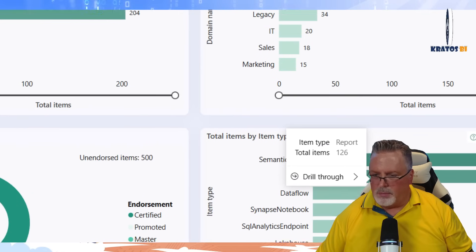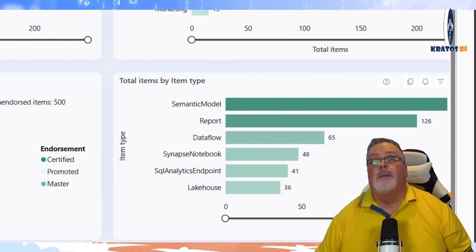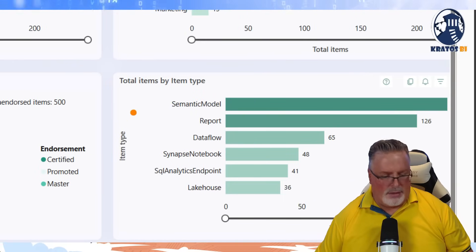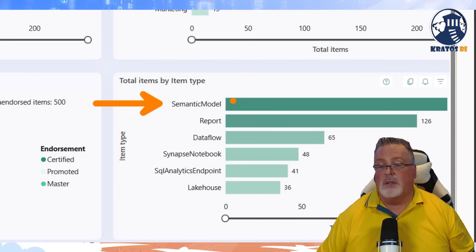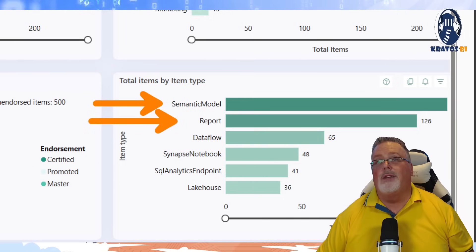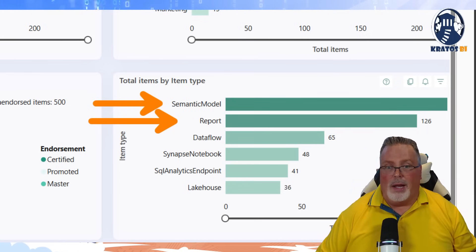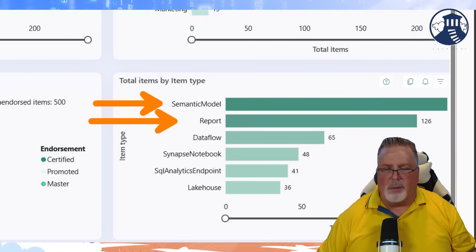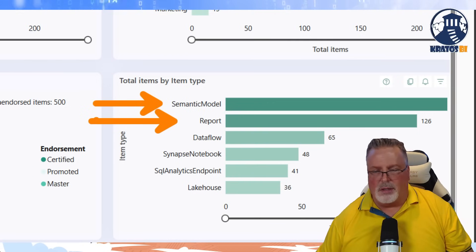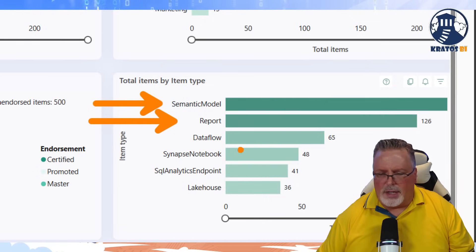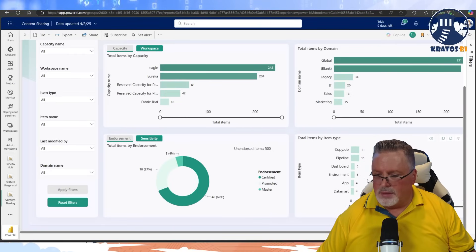Looking at where all my items are by type — semantic models are the biggest thing I have in there, which is a bit odd because it should be reports, but I do lots of demos deploying semantic models. I can use this to go clean up garbage content out there and see where everything is and how I'm utilizing things.